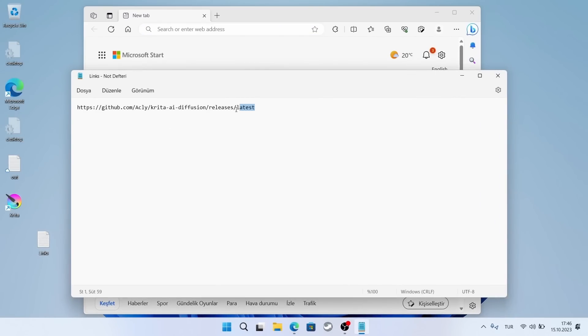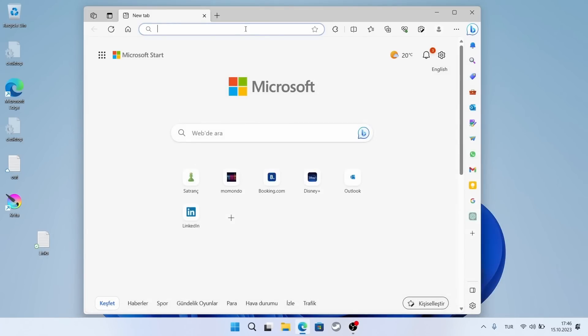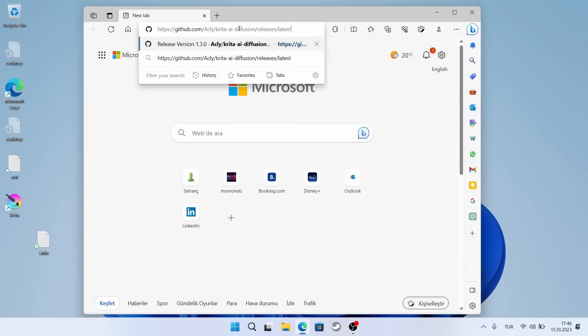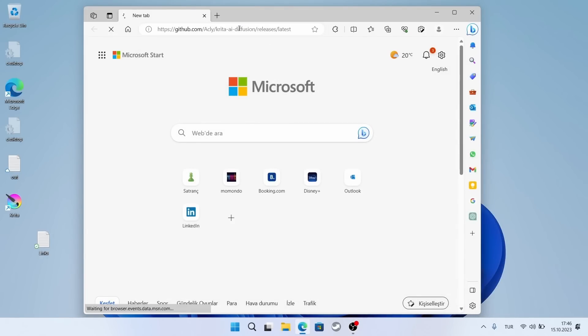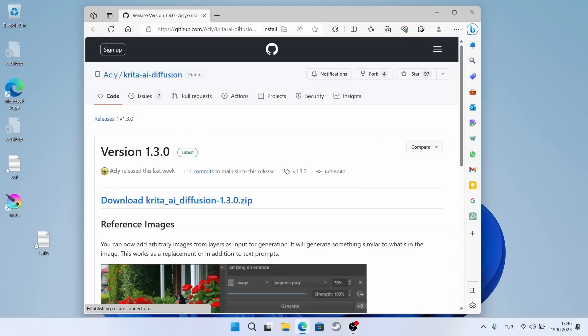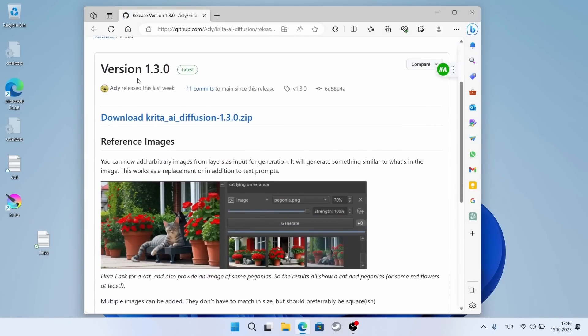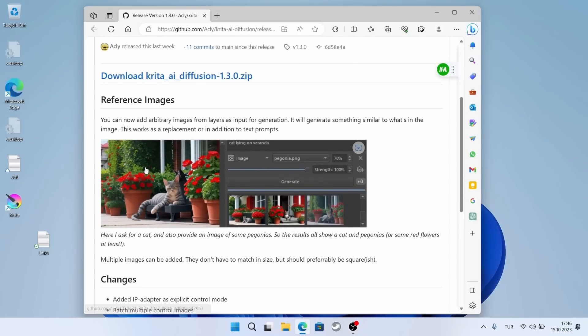I prepared the link for this beforehand. I will also add it to the description below. Just copying and pasting it into the browser. A new version of this is also available. I hope it has improved.